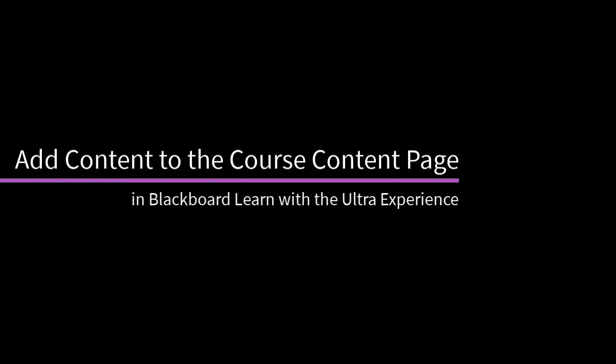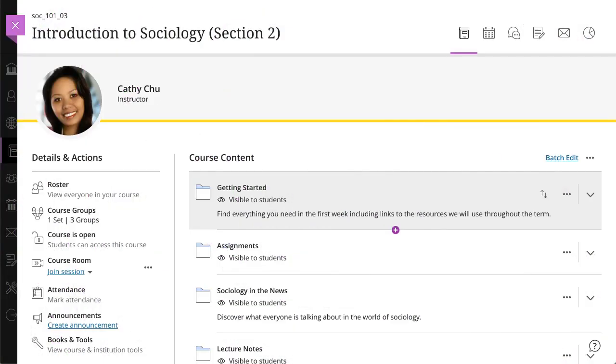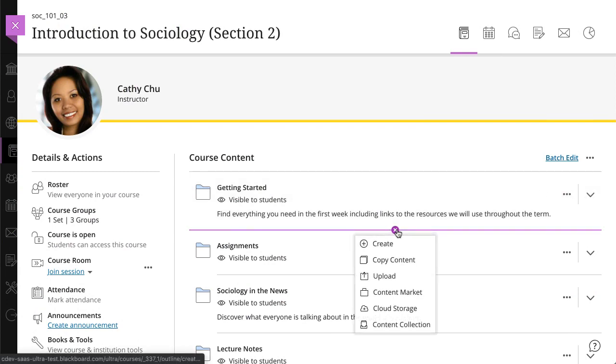There are several ways you can add or upload content to your course. Let's take a look. On your course content page, select the plus icon where you want to add content.